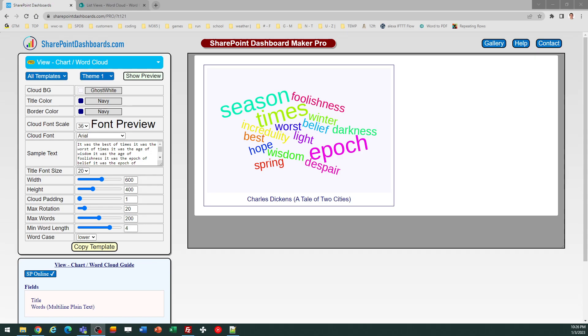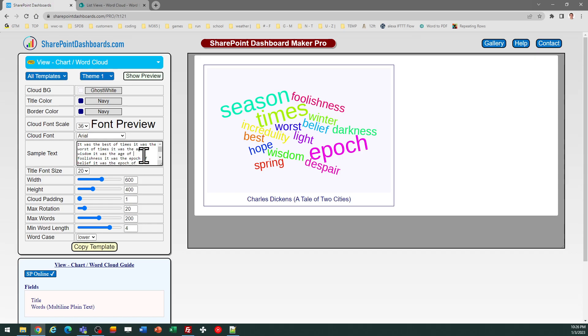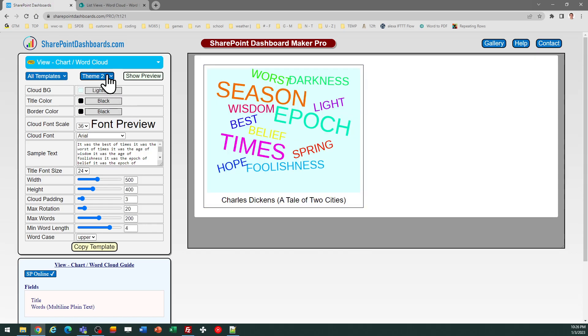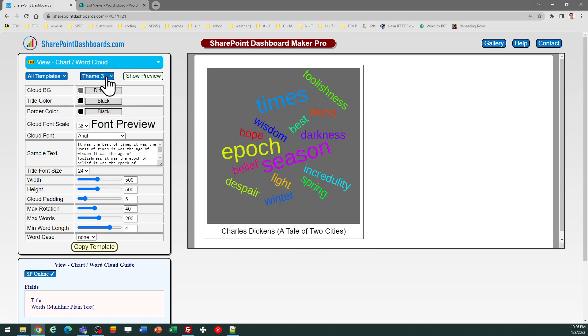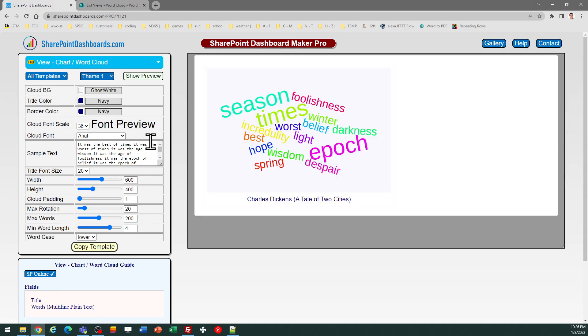When you first get into the tool, you can see some example text. You can replace that with your own if you want to see something else in there. And then you should browse the different theme options just to come up with some ideas.